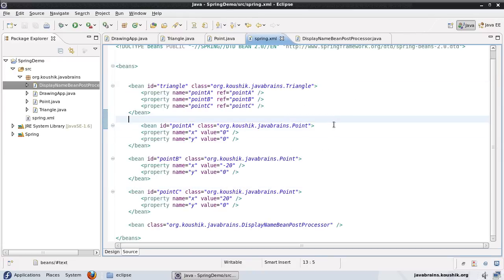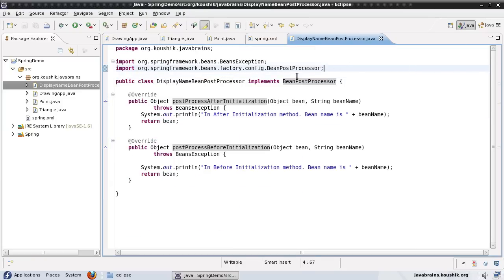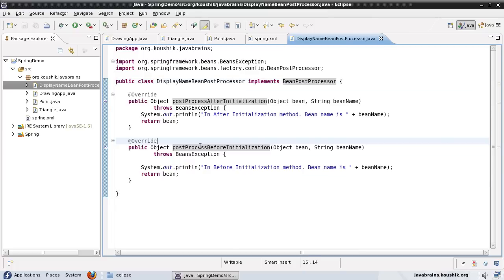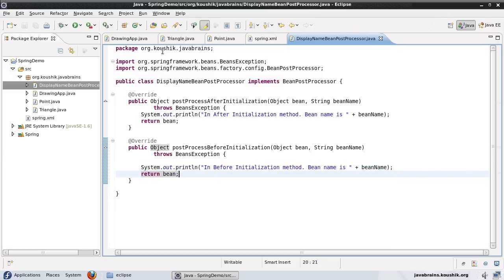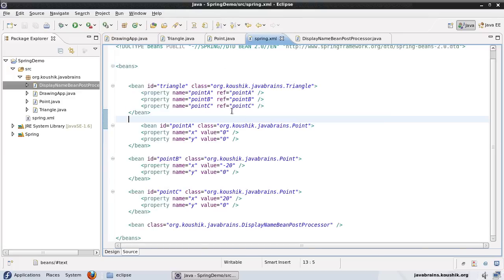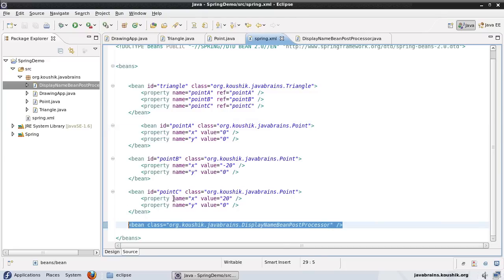Note that you can have any number of such classes. You can have any other number of classes implement the BeanPostProcessor interface. You can even have them implement the Ordered interface so you can specify an order property, and then specify the order in which Spring executes them. But in this example, I'm keeping it simple with just one bean post processor. I have defined both the before initialization and after initialization methods — just printing out the name and returning the bean.